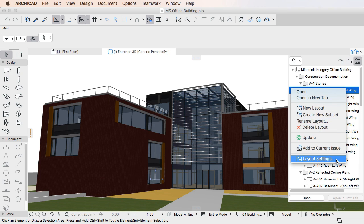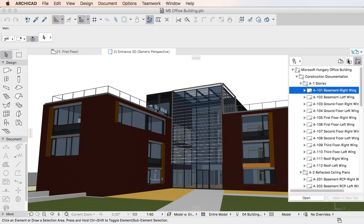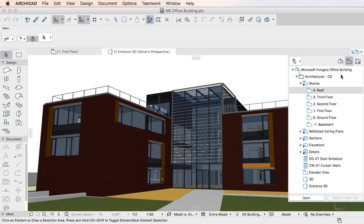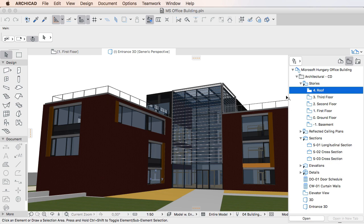With this new development, the Pop-up Navigator offers most of the functionality the Navigator offers. Thus the Navigator is not displayed in the ARCHICAD 20 interface by default to maximize the available working area.